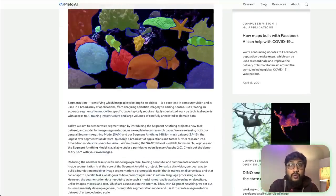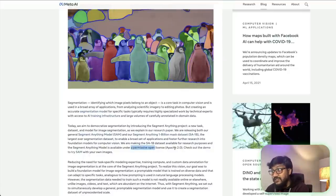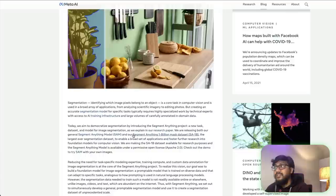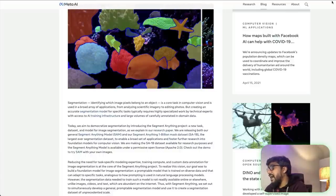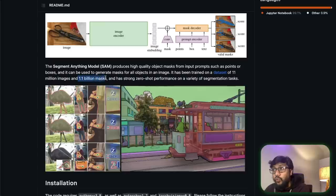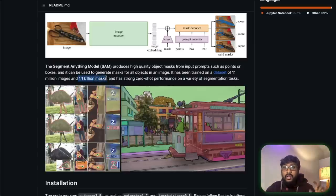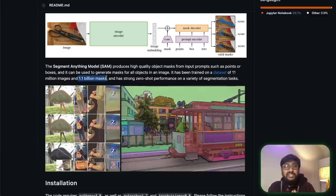Facebook is releasing the model with an Apache 2.0 permissive license, and they have also released the dataset used to train it. This dataset has about 11 million images and 1.1 billion masks — this is humongous. This dataset is completely open source. I cannot believe Facebook has done this. This is a true open source initiative, and I really appreciate the team for taking this effort.